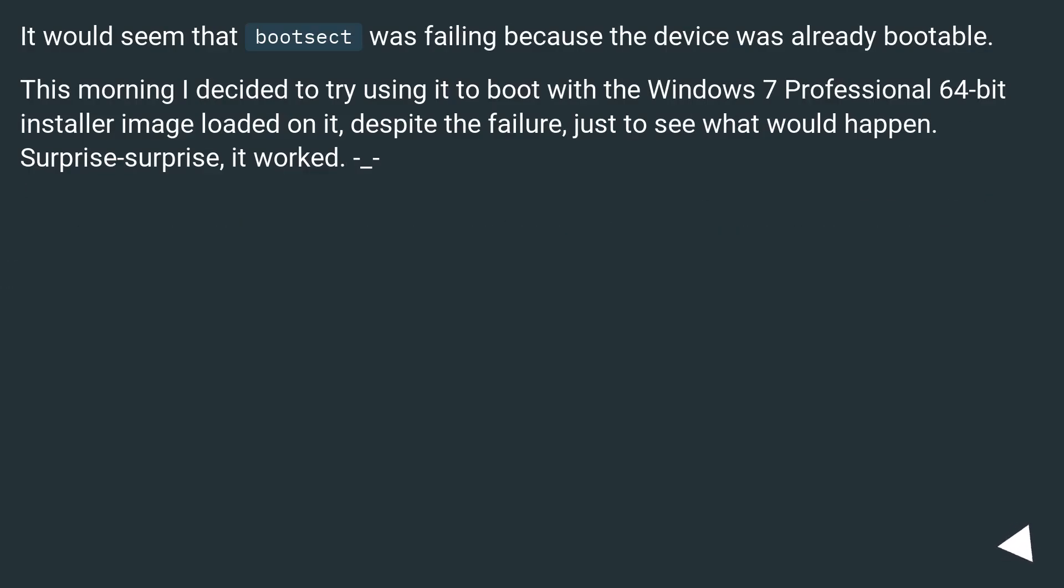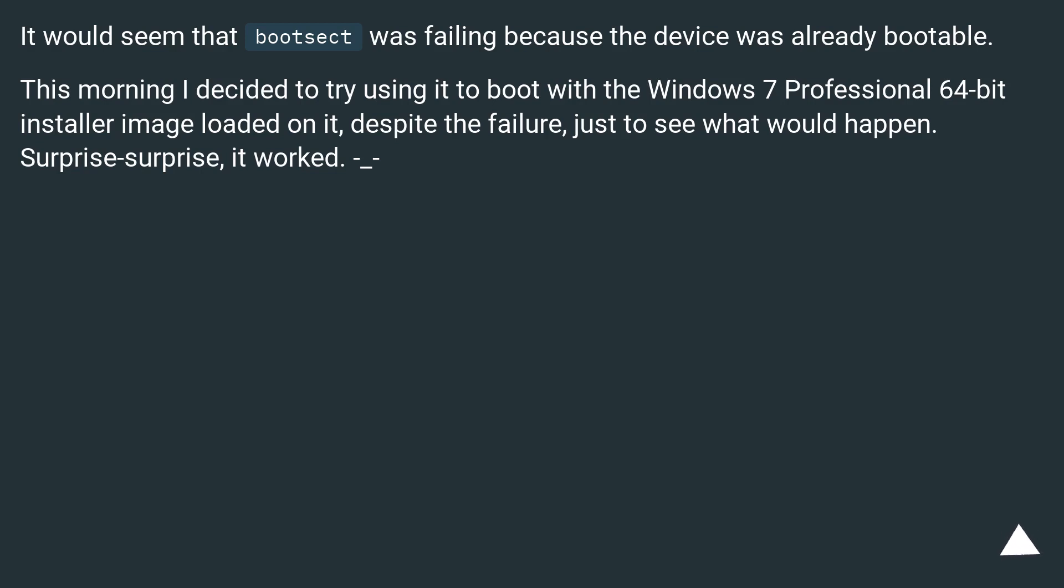It would seem that Bootsect was failing because the device was already bootable. This morning I decided to try using it to boot with the Windows 7 Professional 64-bit installer image loaded on it, despite the failure, just to see what would happen. Surprise, it worked.